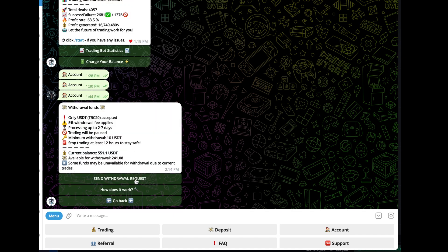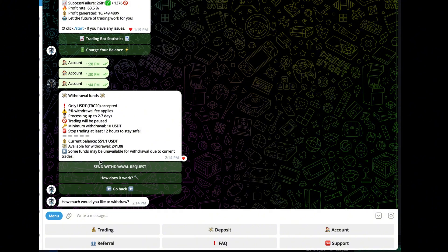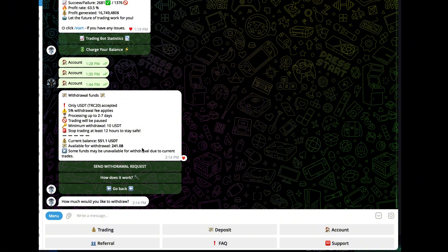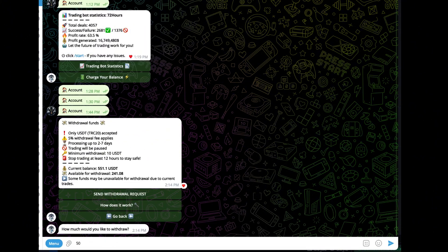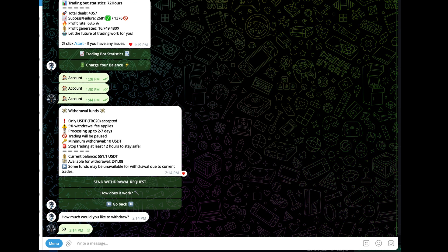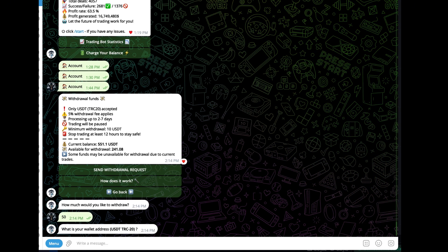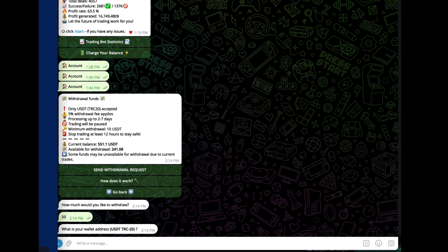Before I do that, I'm going to send a withdrawal request. It says I got $241 available to withdraw, but I'm only doing $50, so I'm going to type 50 right here. Now it's asking me for the wallet address.